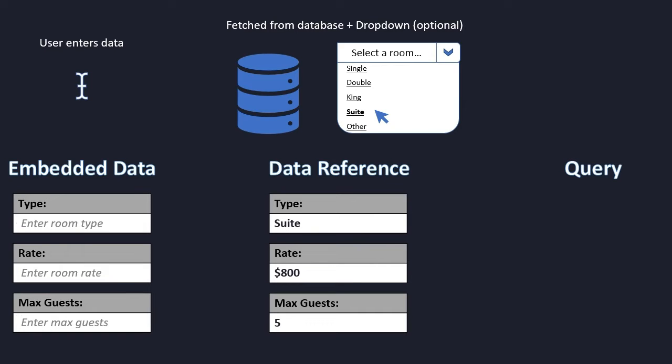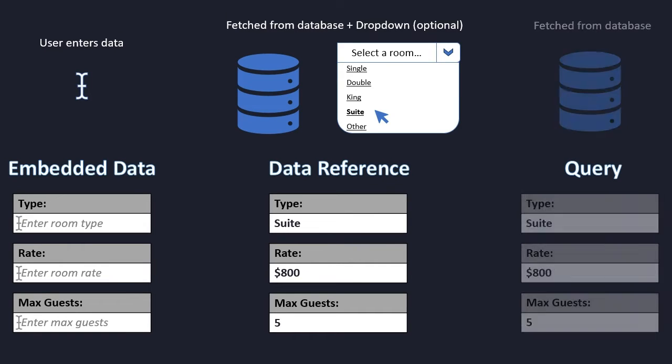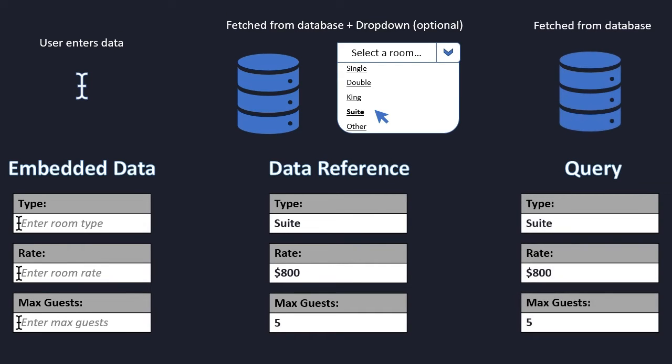And query is exactly the same, but here we don't have the drop down option. So when we are using query, we must provide the primary key to fetch information.